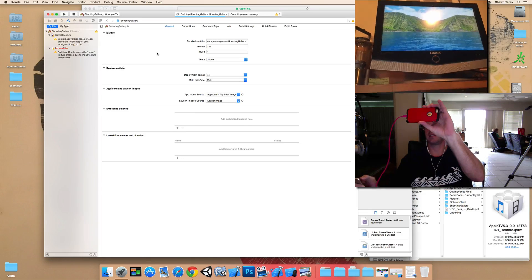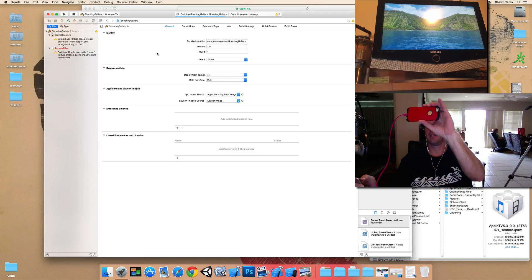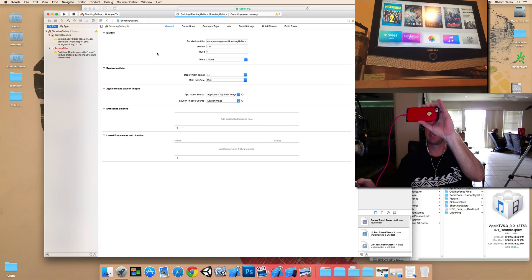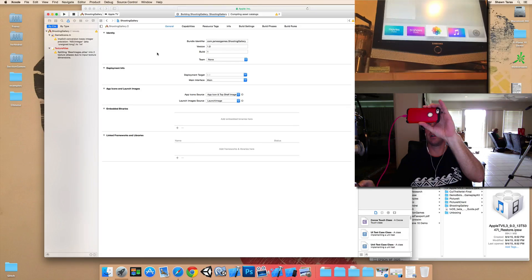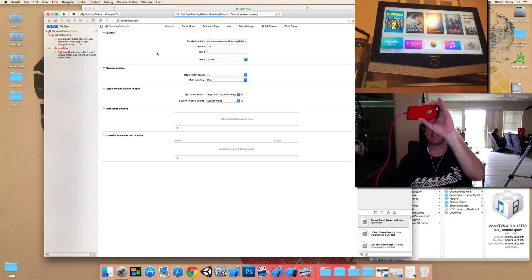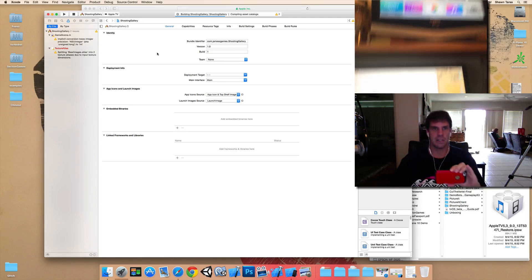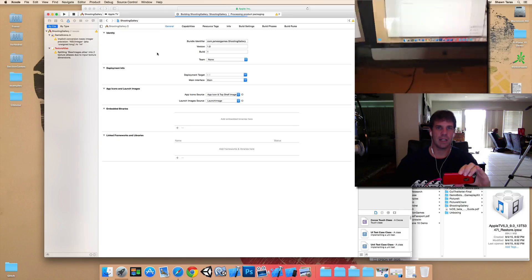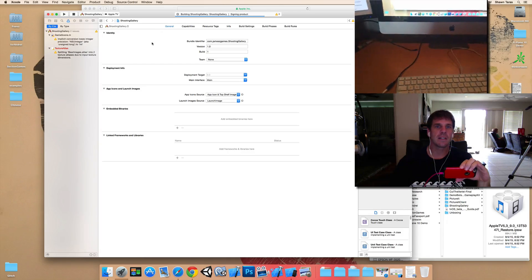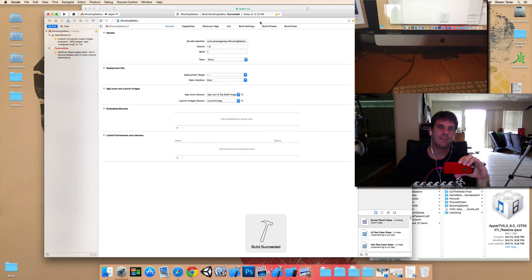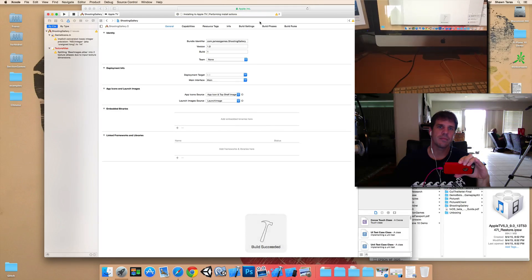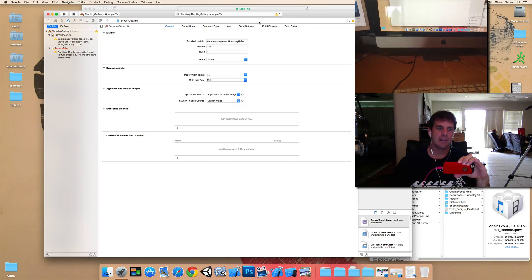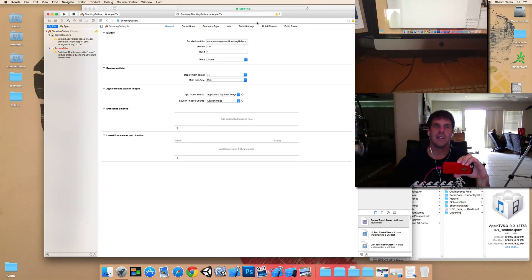So I'm just going to take it out of screen saver mode first and wait. So here we go. It's signing. And now it's running on the Apple TV.